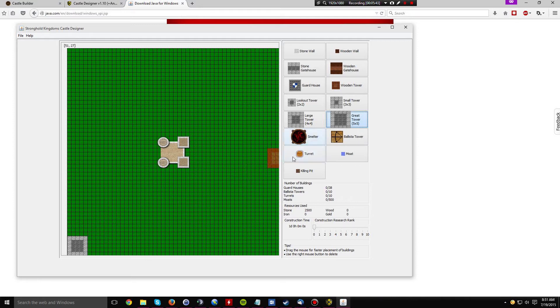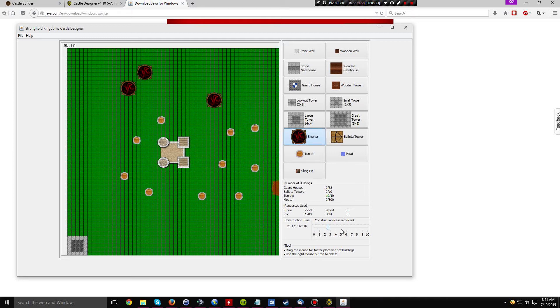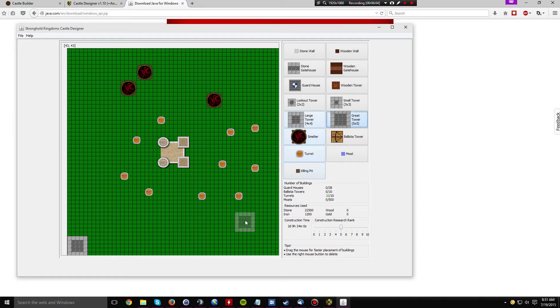It also features a nifty little time slider. So you put down the buildings you need built, and then depending upon your research, you just slide the slider. You have ten points invested in construction research, it will tell you how long it will take to build those. It will also tell you how many resources it will cost to build your current design in both stone, iron, wood, and gold.